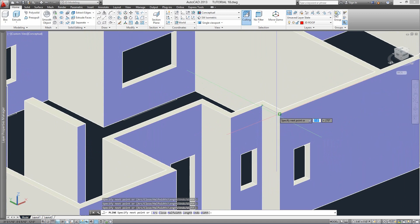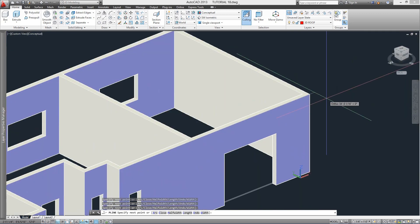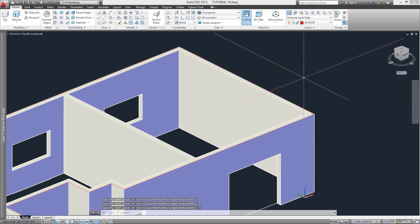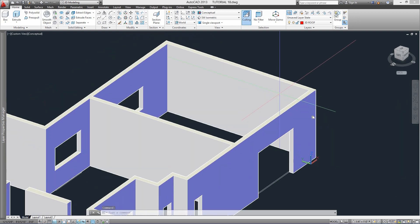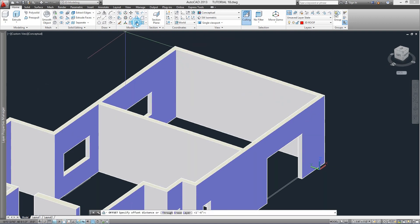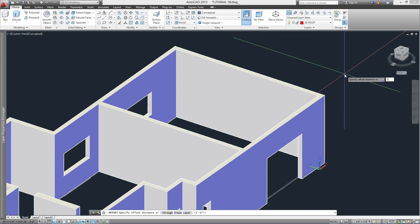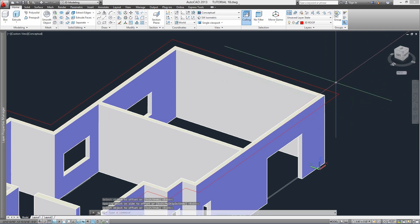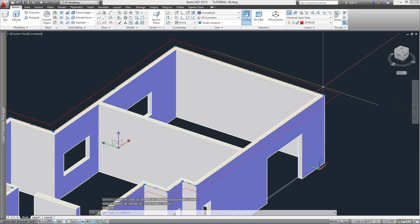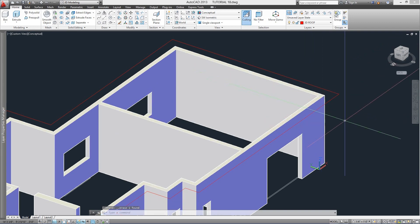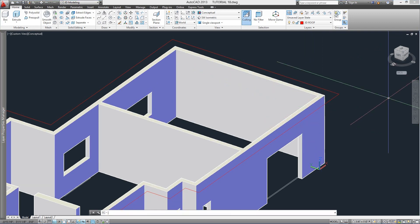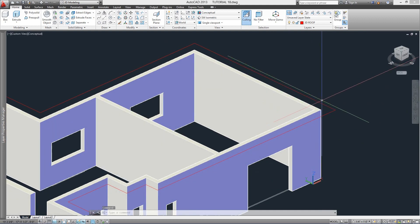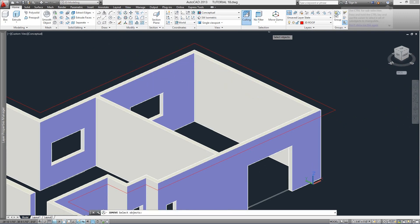We can use the Orbit command as we go just to make sure we're selecting the right points and ensure precision. Close the polyline, and the next thing we'll do is offset it. Considering I want an overhang of 18 inches, I'll use command Offset, specify 18 inches, and click towards the outside. We can delete the original if we want. The reason I said don't use 3D Polyline is because we cannot offset 3D polylines — maybe in future versions of AutoCAD.